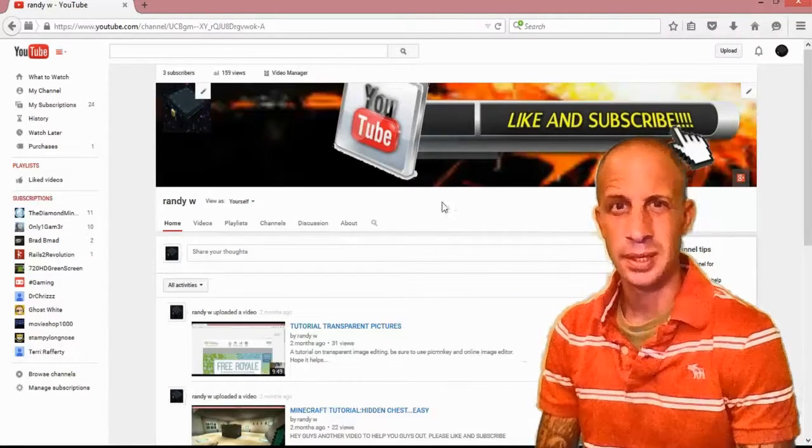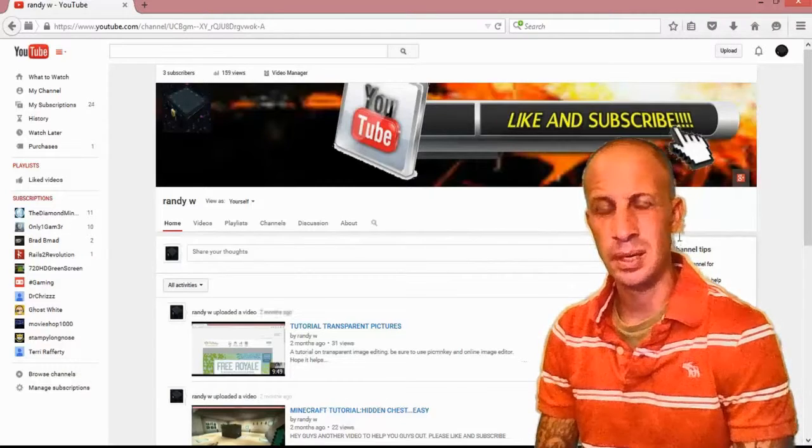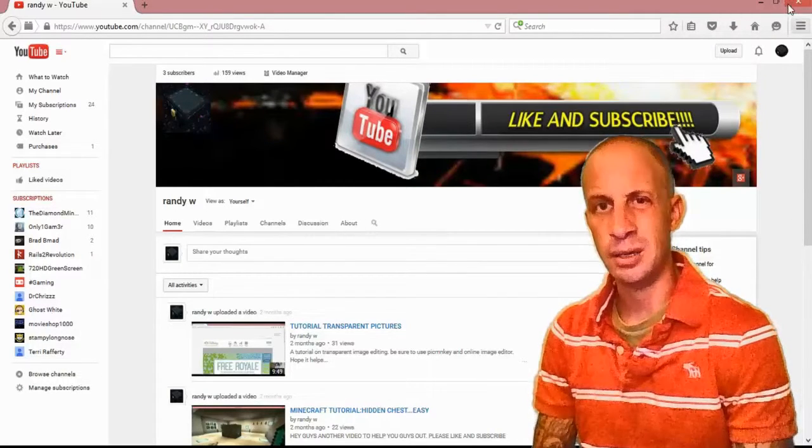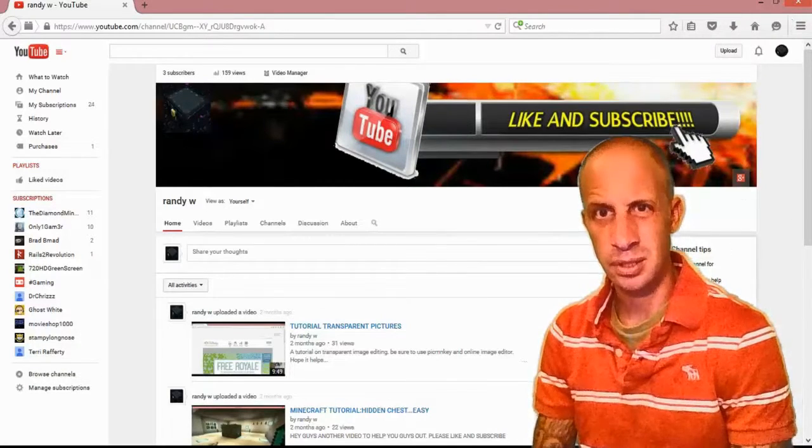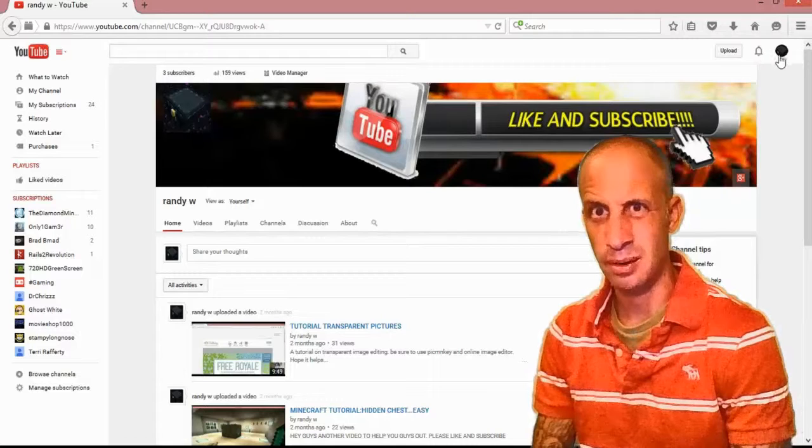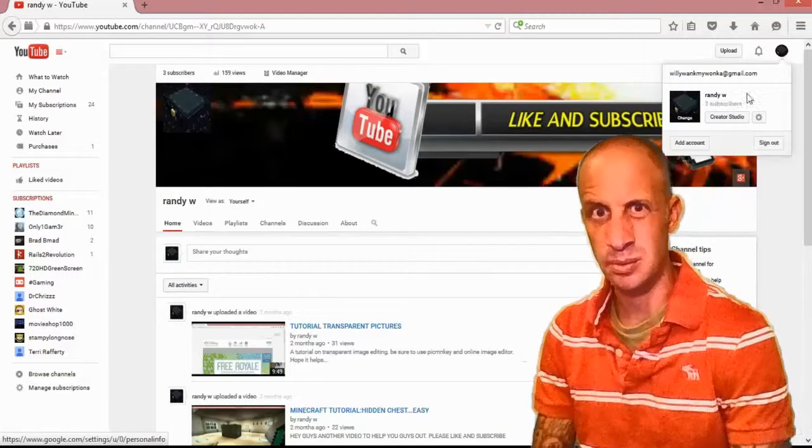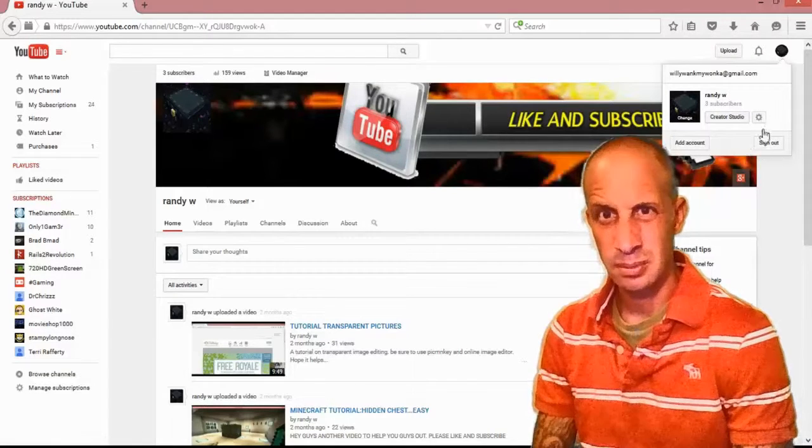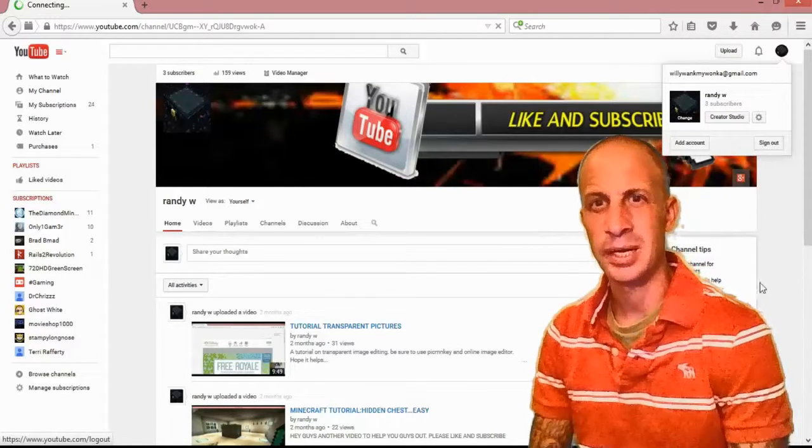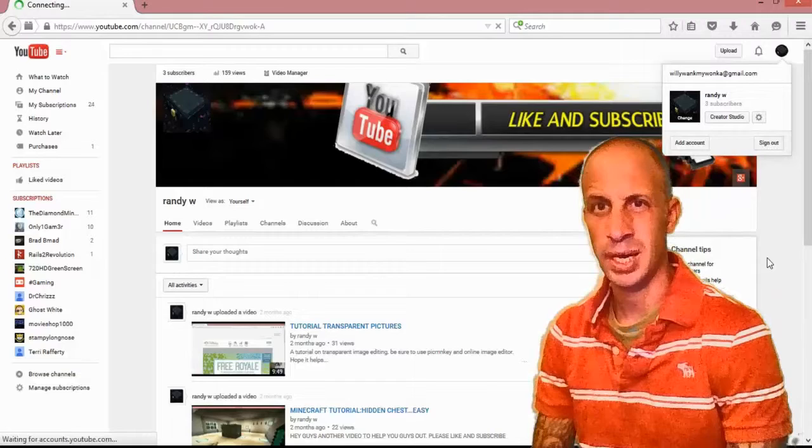And right there is the new YouTube channel art, guys. I hope this tutorial helped you out in doing so. But that's what it is right there. I'm going to go ahead and log out, sign out, and get out of here.